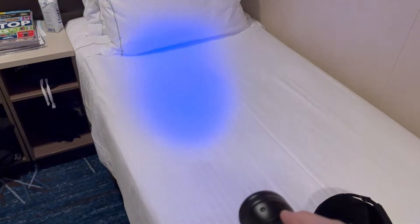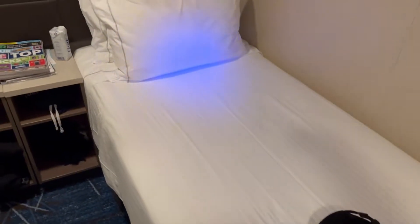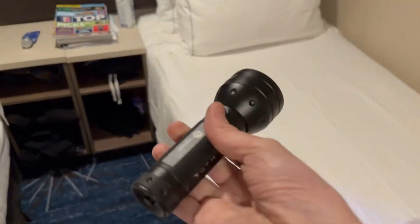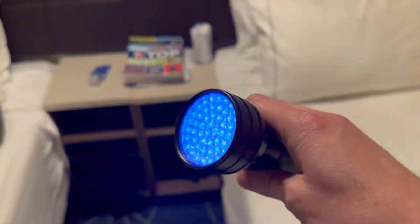The black light test is one of my favorite things to do in any hotel that I ever check in. This time, I'm doing the black light test on board the Norwegian Joy, a cruise ship stateroom.